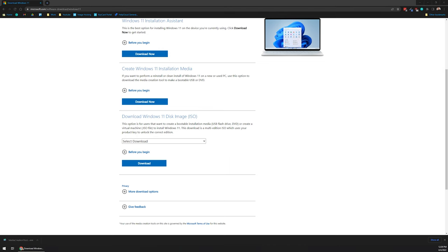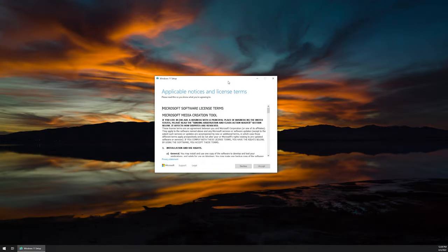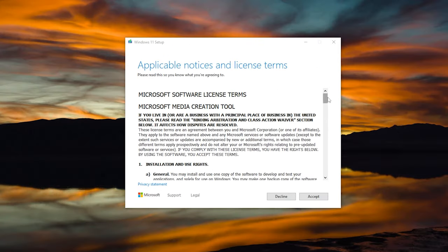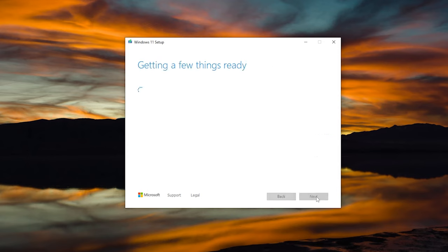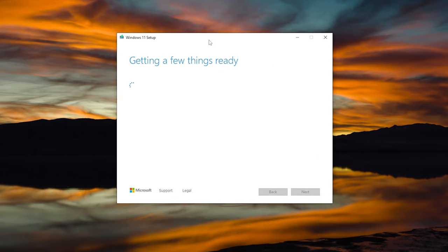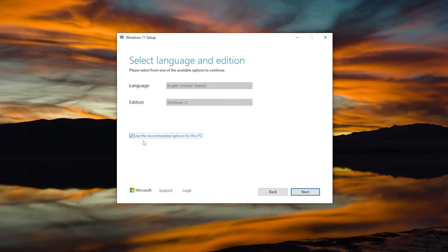You will need admin access on the machine to do this. Close the browser and you should see a window appear. Go through the license terms if you want — I'm just going to click Accept. It's going to get a few things ready; this is the part where you'll want to get your USB drive ready as well. You can select the language, and if you don't want the recommended options, uncheck it and select the edition and language. I'm going to choose Use the Recommended options and click Next.